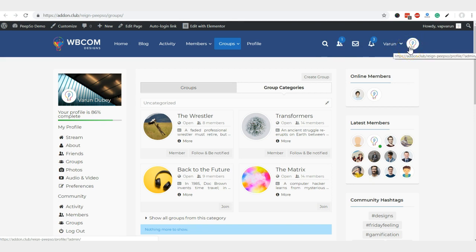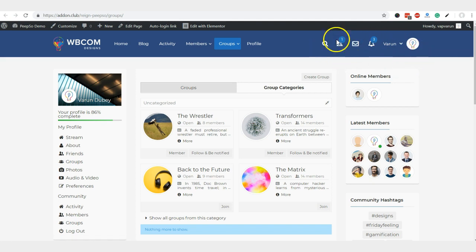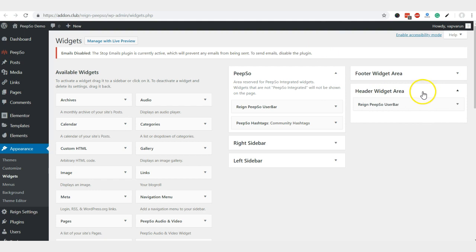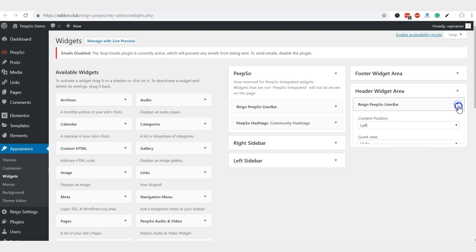We have a top widget area and created a dedicated widget for that. You can find it here in the header widget area, and you have to drag and drop Pipsow user bar here.